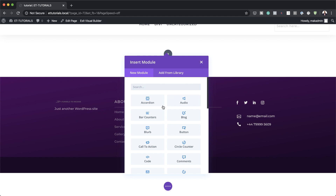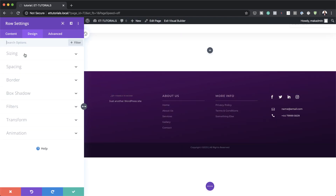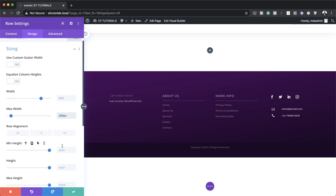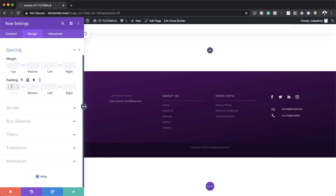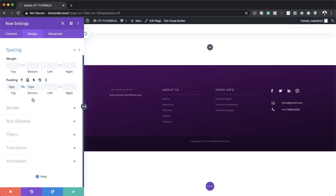Before we start adding our modules, let's make some changes to our rows. I'm going to click on Row Settings, then come over here to Design, Sizing, and we need to change the Maximum Width to 200 pixels. Next we need to add some padding, both to the top and the bottom. So I'm going to come over here to Spacing, and our padding needs to be 10 pixels. I'm using this chain to add the padding to both the top and the bottom.